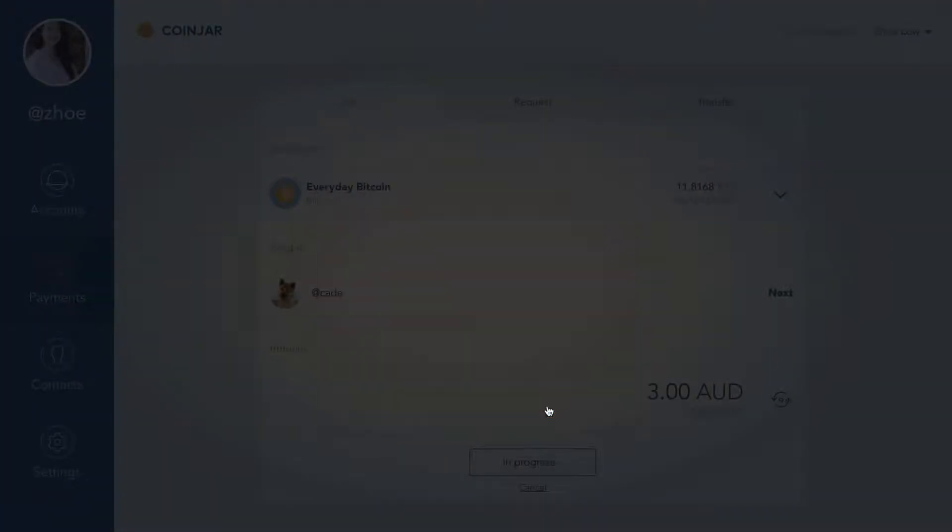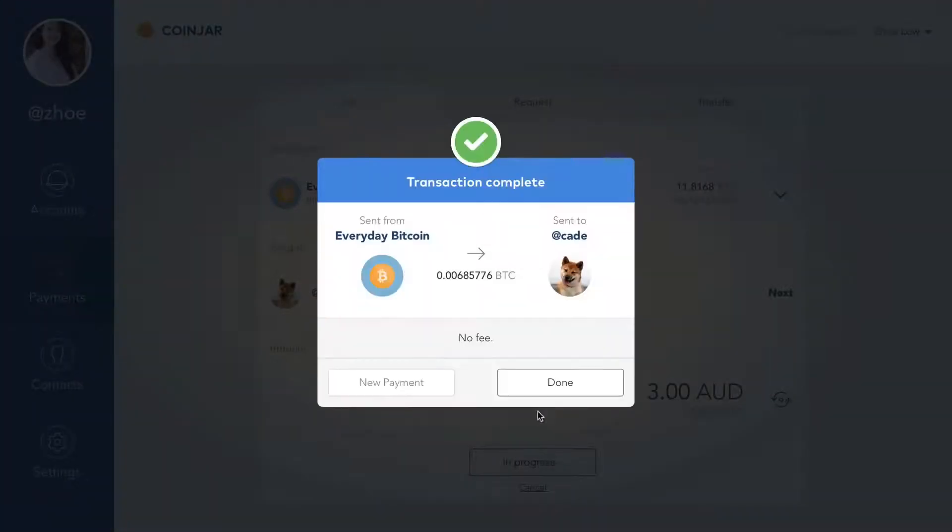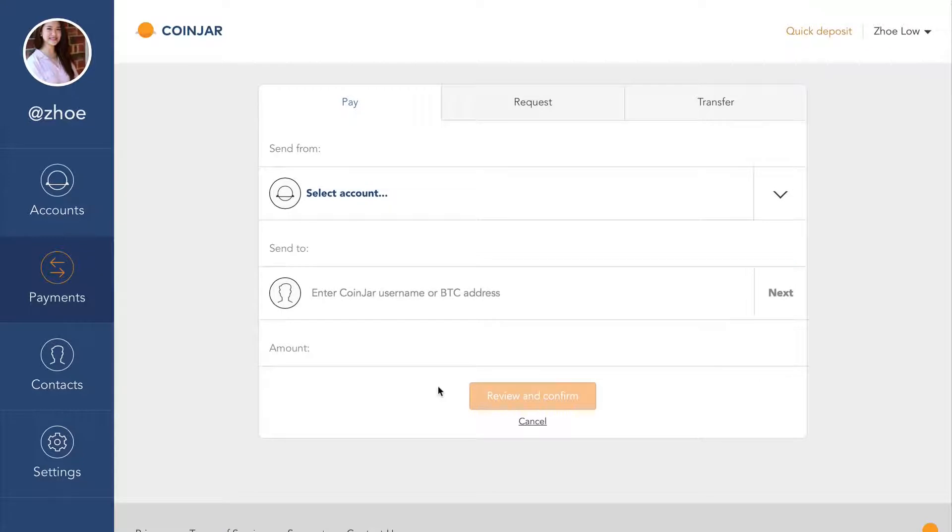You can also transfer money between your accounts. Let's buy some Bitcoin. In payments, click or tap transfer.